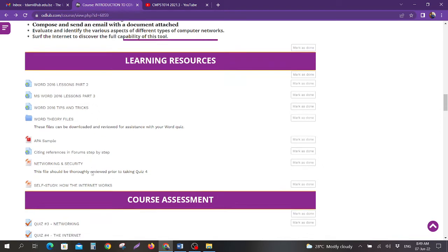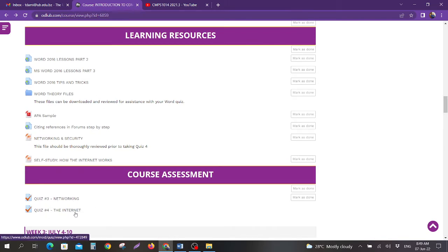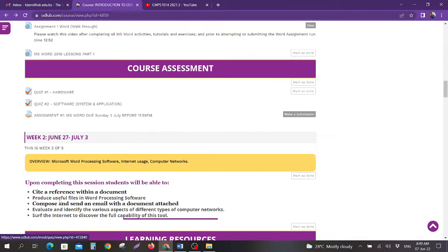You have two quizzes: quiz number 3 which is networking and quiz number 4 which is networking. Those are the two main things that are due this week: the two quizzes and then your assignment.